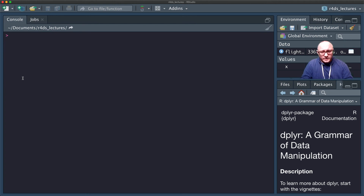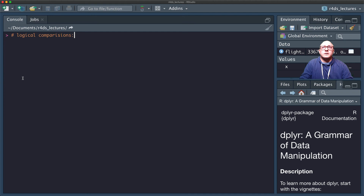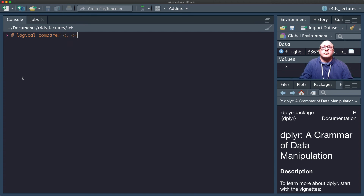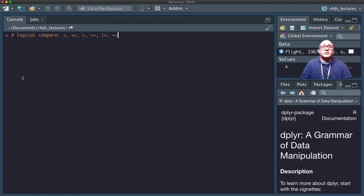We can also use logical comparisons inside our transformations. Those operators include: less than, less than or equal to, greater than, greater than or equal to, equal to (==), and not equal to (!=).